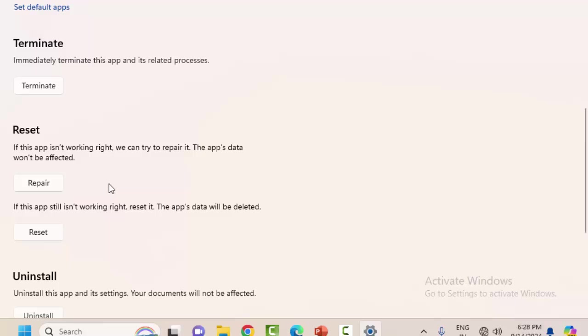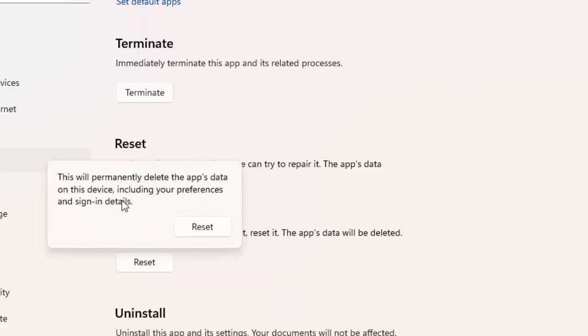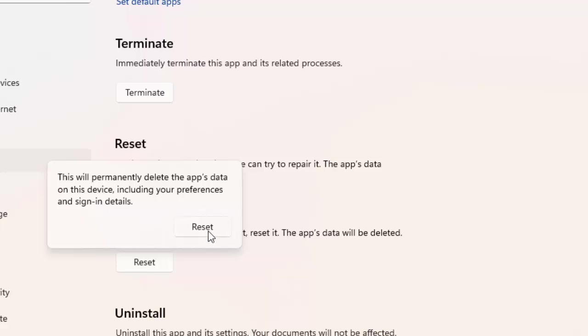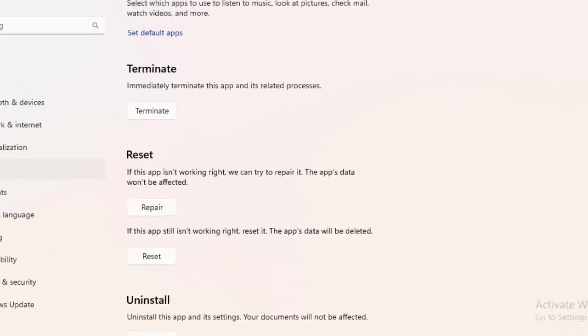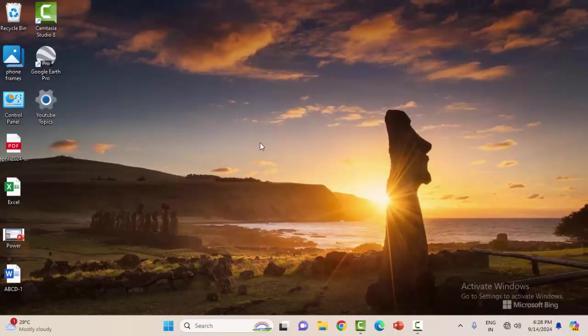If that doesn't work, open this again and try the second option. If this app still is not working right, reset it. The app data will be deleted. Click on Reset - this will permanently delete the app's data on this device. Click on Reset and restart your computer. Hope you like this video. Please like, share, and subscribe.